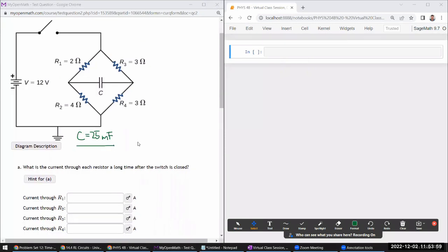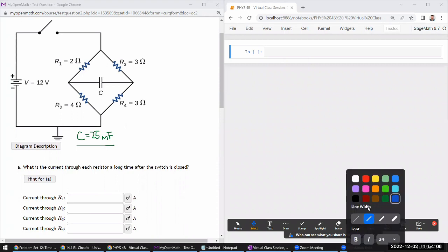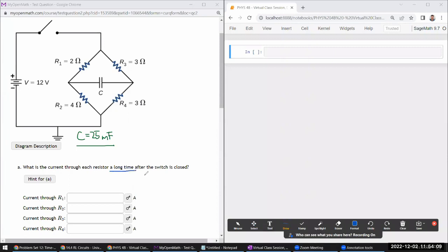It asks: what is the current through each resistor a long time after the switch is closed? 'A long time' is a hint — that means we are looking for a steady state where things are not changing as a function of time anymore. With a capacitor, the current through the capacitor is given by the rate of change of charge on the capacitor. If it's in a steady state, the charge can't be changing, so that current has to go to zero.